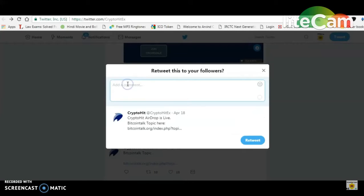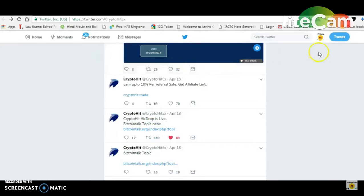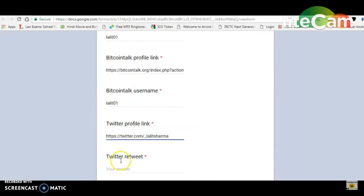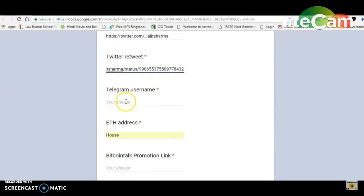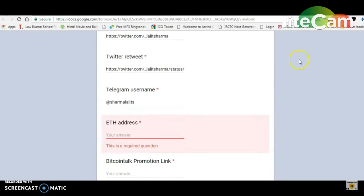If you are confused, remember this: the Airdrop color form — this is the tweet, this is the Bitcoin Talk. You have to retweet it. This is the link on your profile. I will send it to the Telegram channel. You will send it to the Telegram channel. My Ether Wallet — and I will send an address.